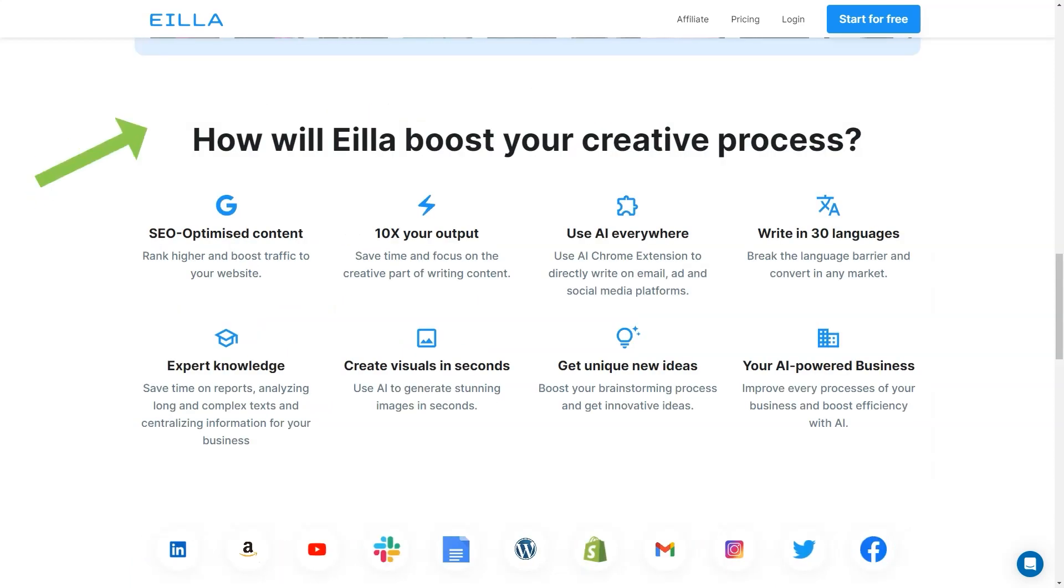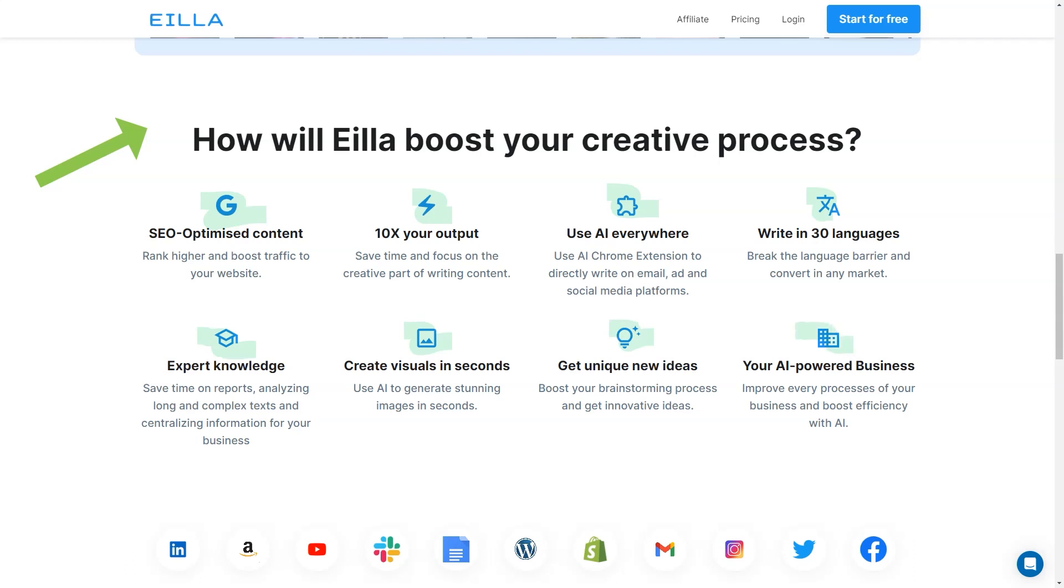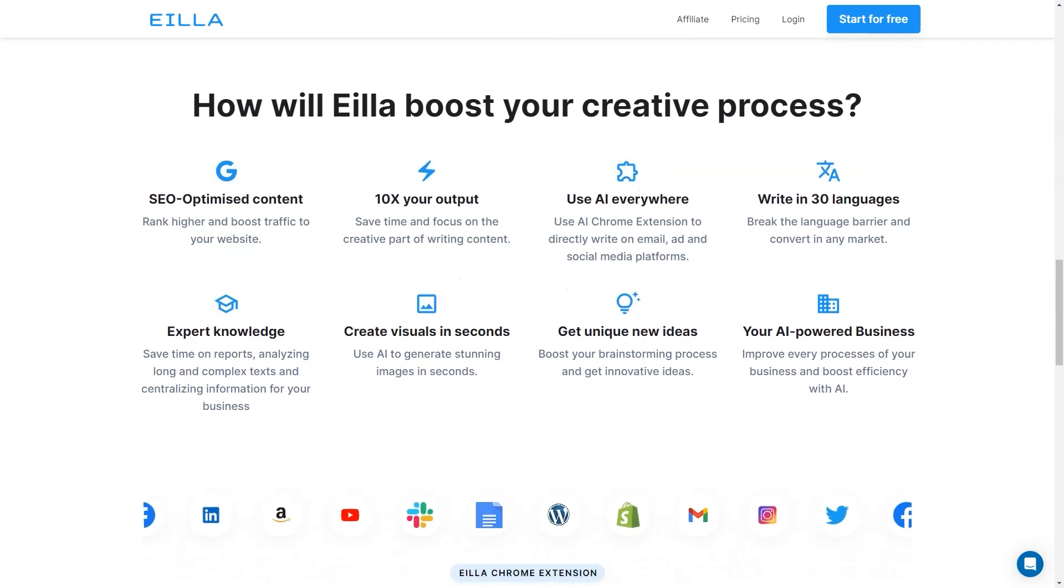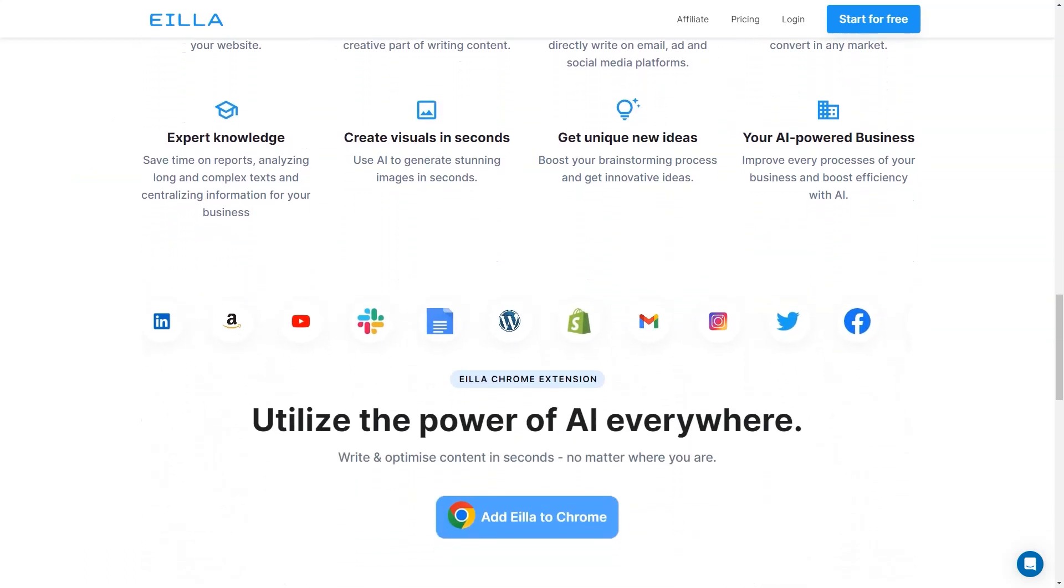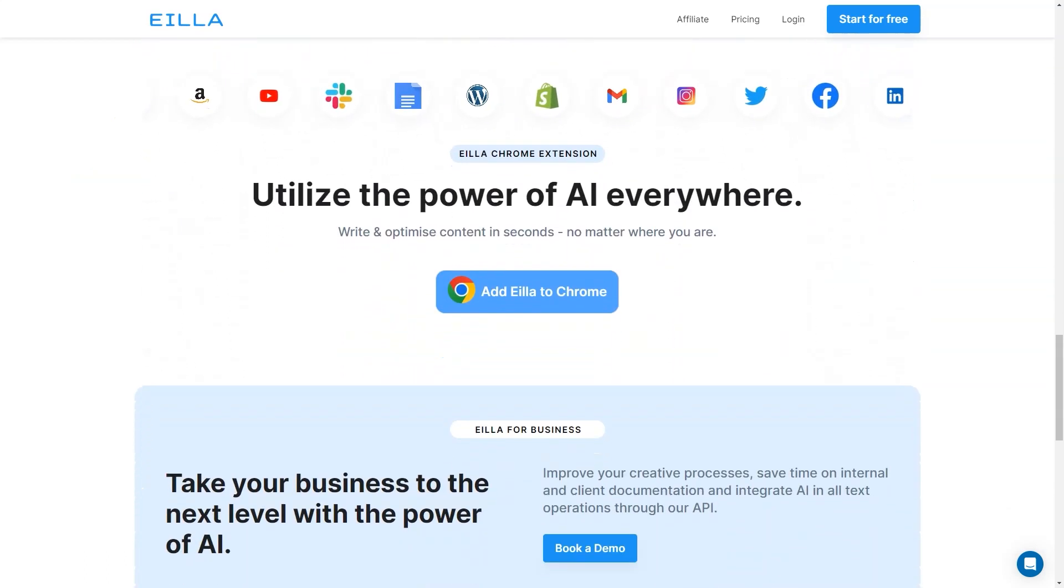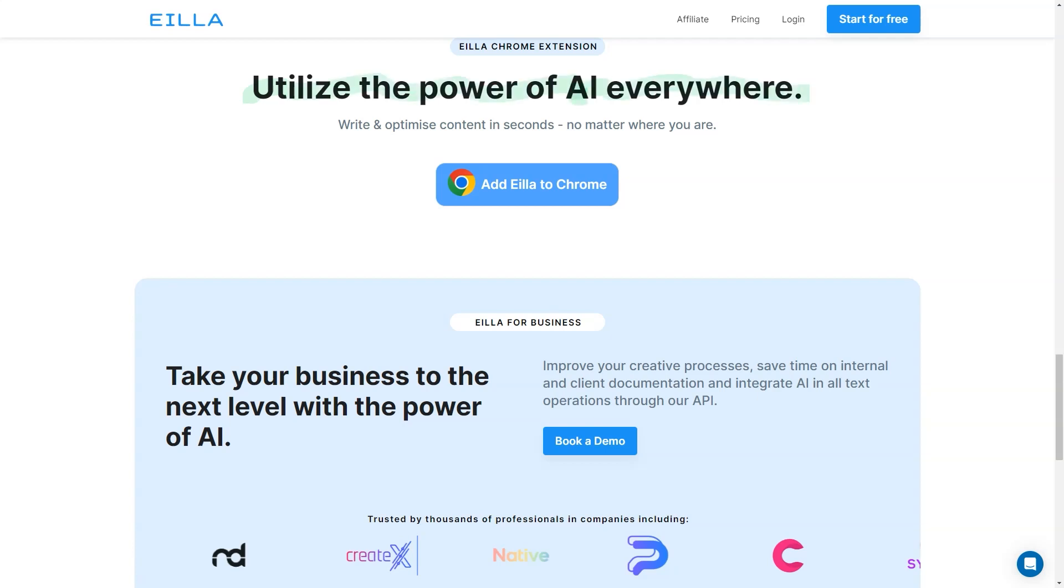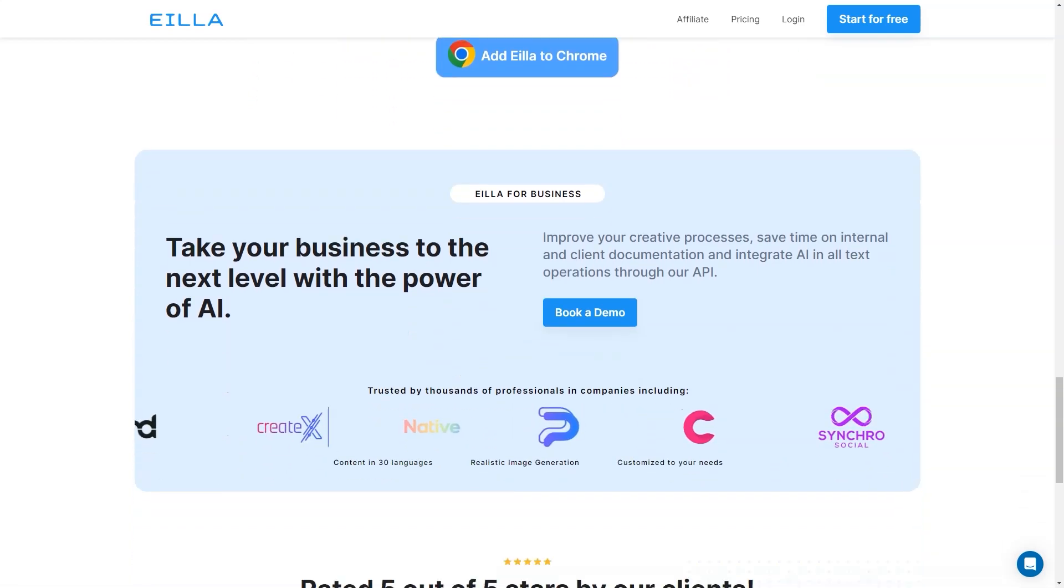The Aila Chrome extension is also a great feature that allows you to utilize the power of AI everywhere. You can write and optimize content directly on emails, ads, and social media platforms. This makes it easy to write on the go and ensures that all your content is SEO optimized and ready to go.